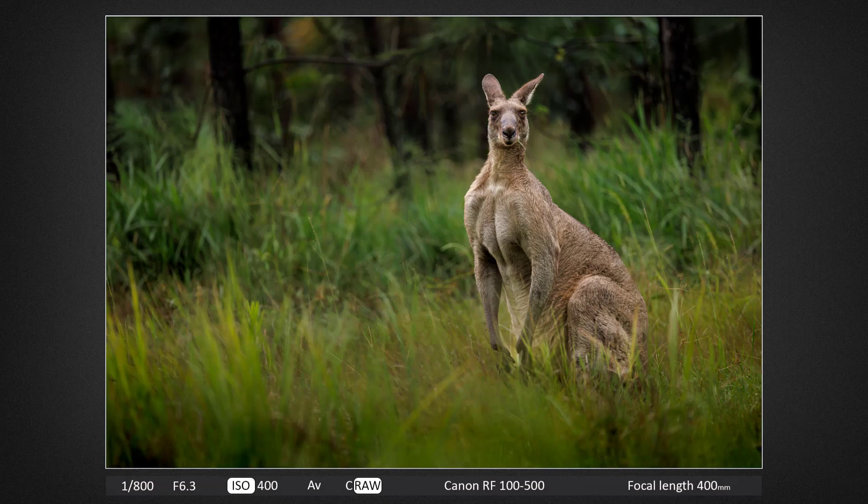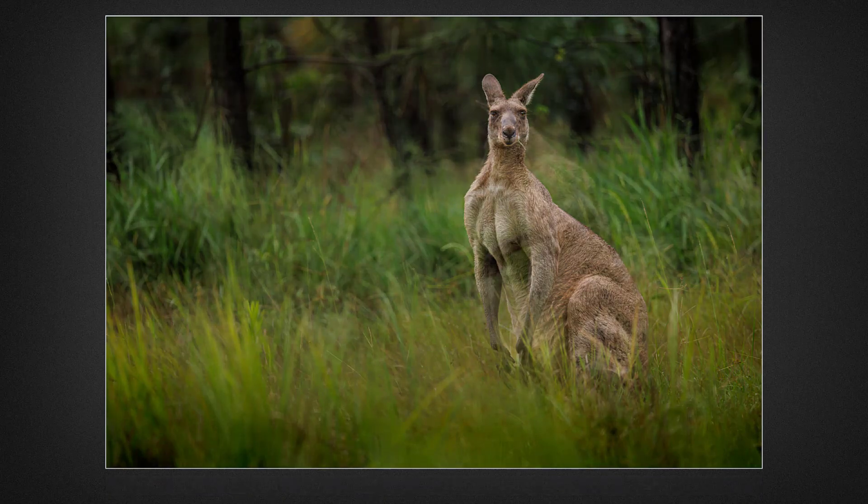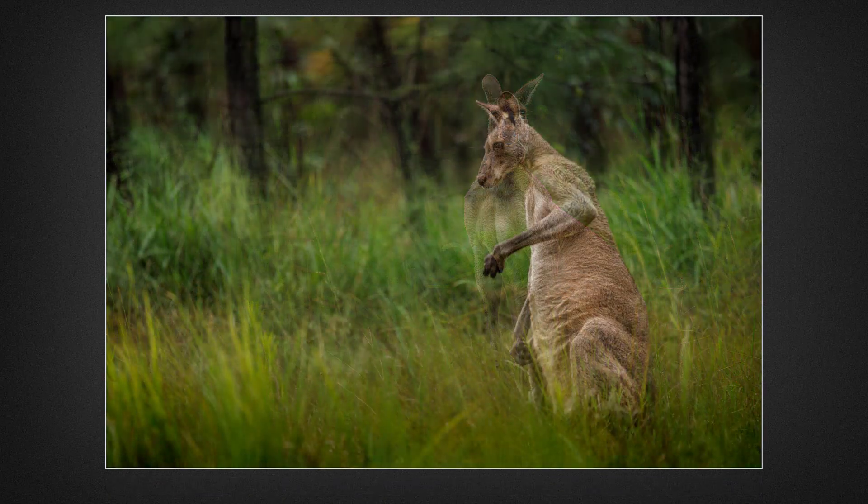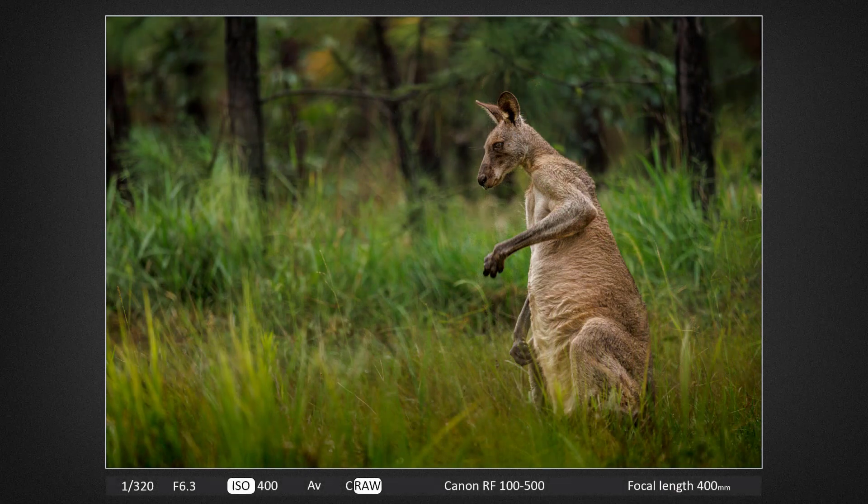He has all he needs here: food, water, other kangaroos and plenty of forestry cover. In fact, miles of it.